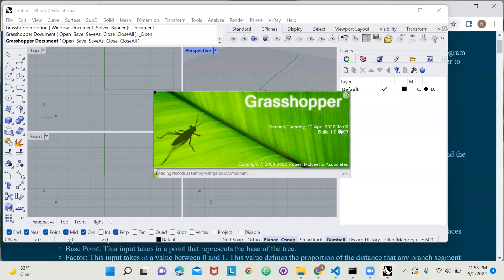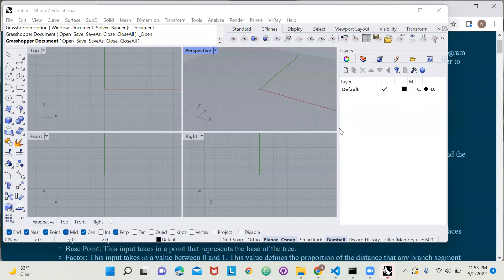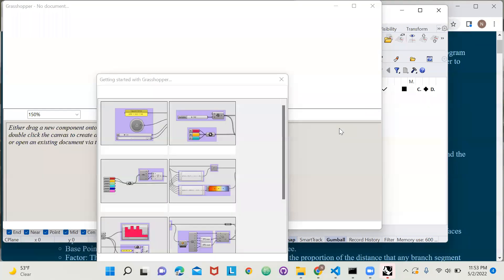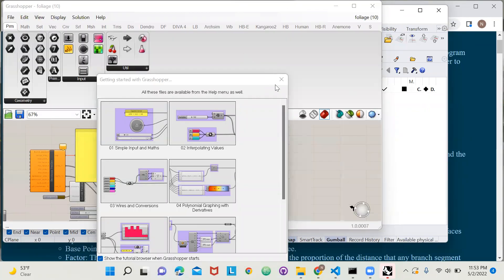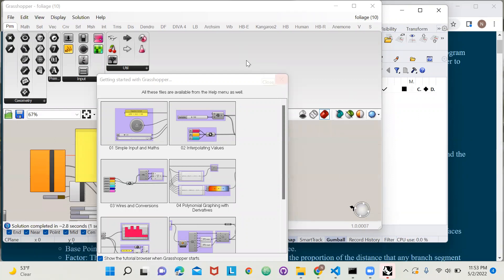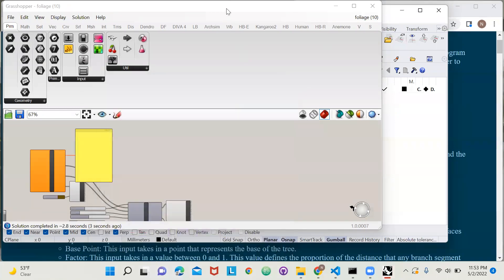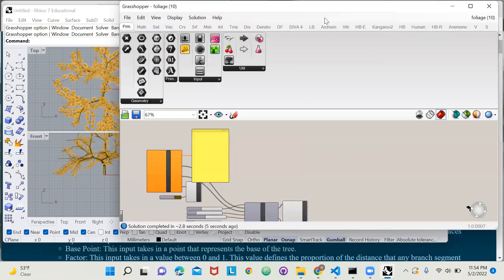If you're not familiar with Grasshopper, this is a plugin which allows for meta CAD or parametric design, and it builds off of Rhino. Don't worry, because you don't need much Grasshopper understanding to be able to interface with this tree generator.